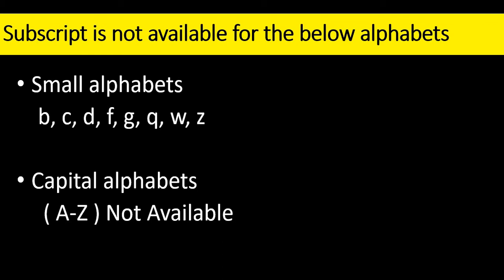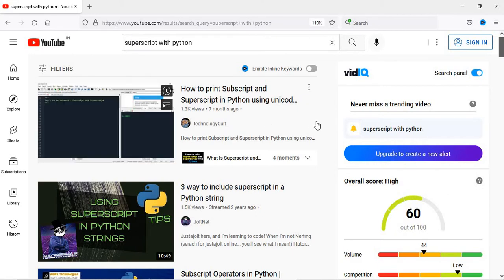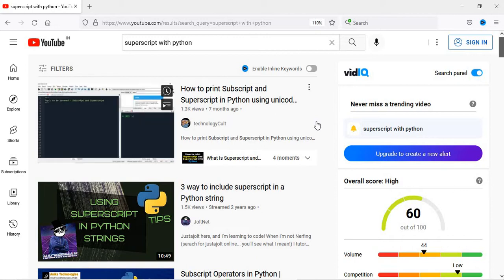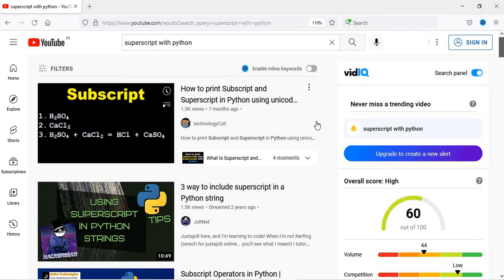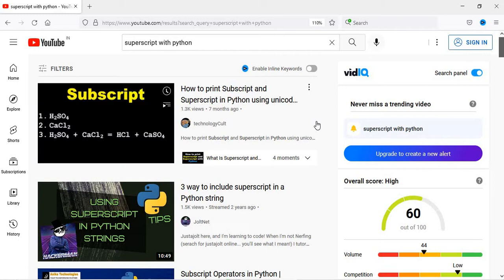For capital alphabet, subscript is not available at all. Before starting, I just want to say that this video is an extension of my previous video on subscript and superscript with Python, where I showed how to code and create superscript and subscript - but there I showed just for one character, like X to the power 5 or X to the power 6.